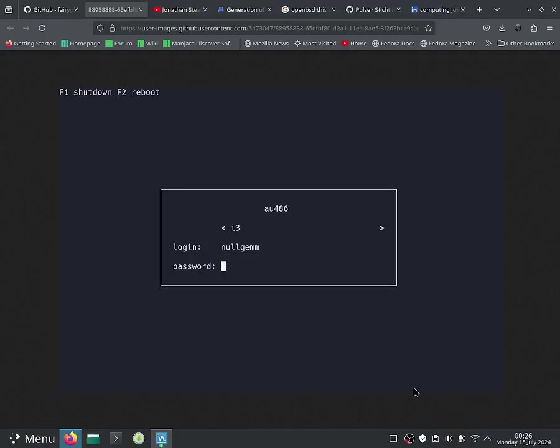Hello everybody, this is Jonathan and in this video I'm going to be installing LY Login Manager into Void Linux and I'll be using it to log into my account.